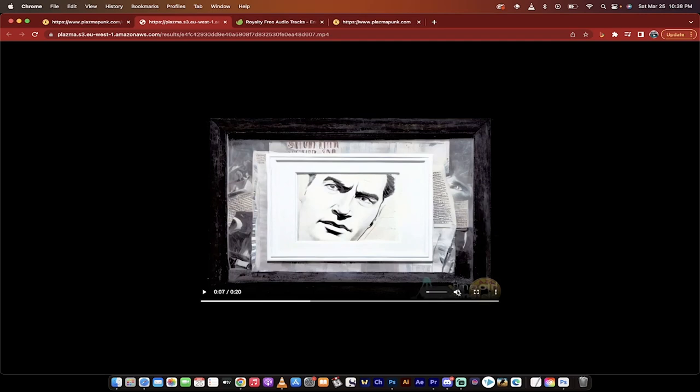Hello everybody, welcome back to another AI video. In this one I'm going to show you how to create music videos using a new tool.